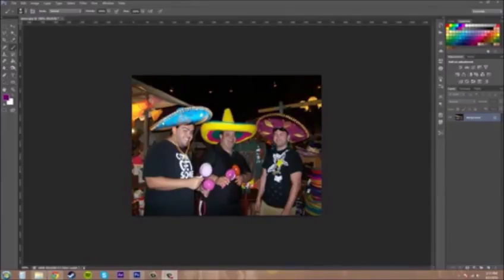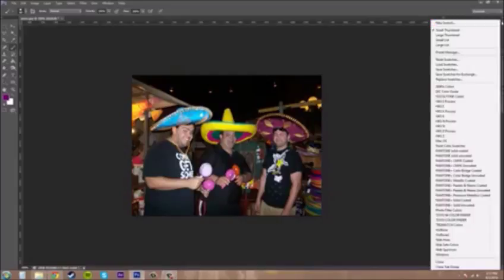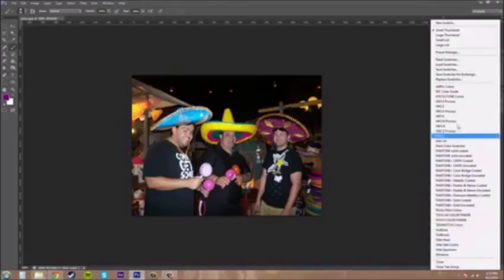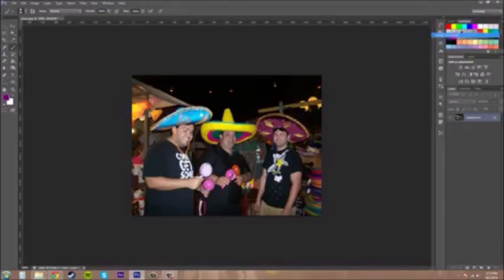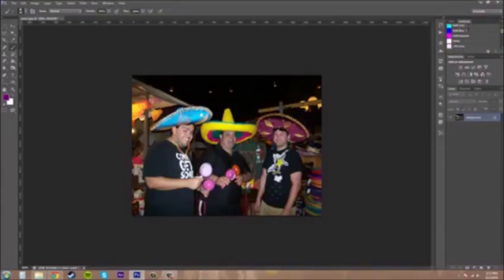Right now you get loaded with a preset set of swatches, and you can come up here and change them in the options panel. You have all these different types of swatches, and you can change the way that you view them. We've got small thumbnail, large thumbnail, and then the list view, which tells you the names of all the different color swatches so you can see what they are and what they're used for.